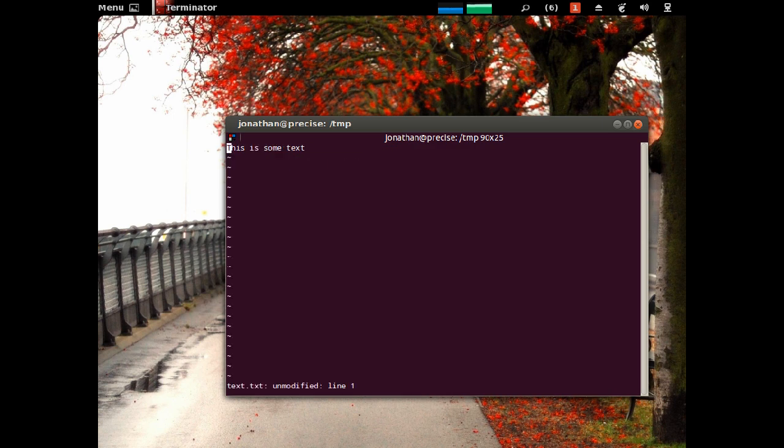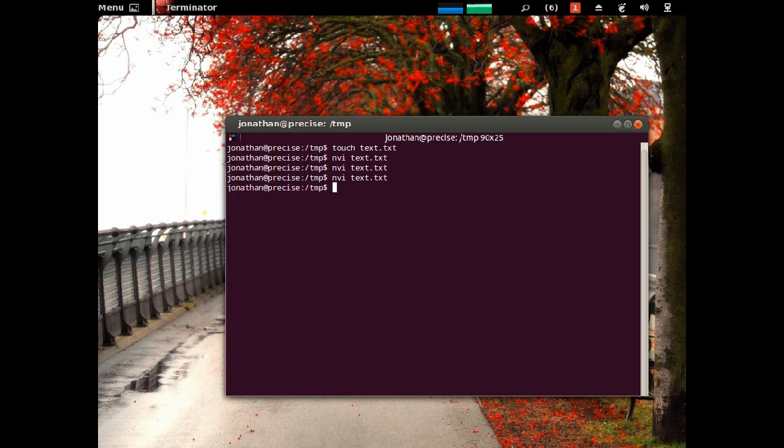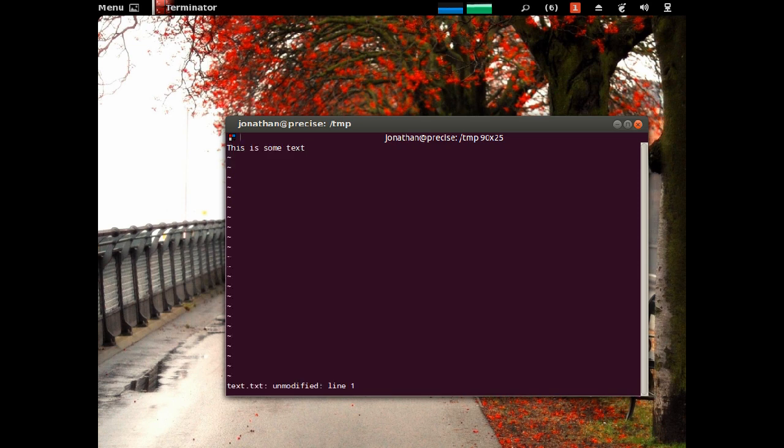An alternate way of saving and quitting is colon X, and that'll do it in one motion as well, but you can use whatever.